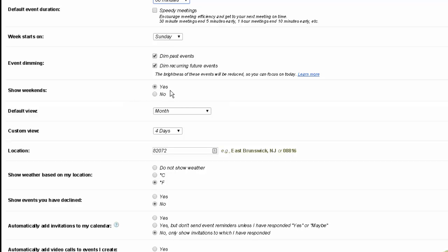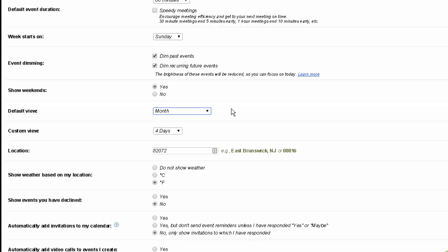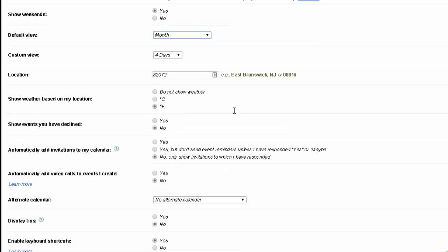Whether or not you want to show weekends. What the default view is for your calendar and in my case I have it set for month. Any custom views that you want.